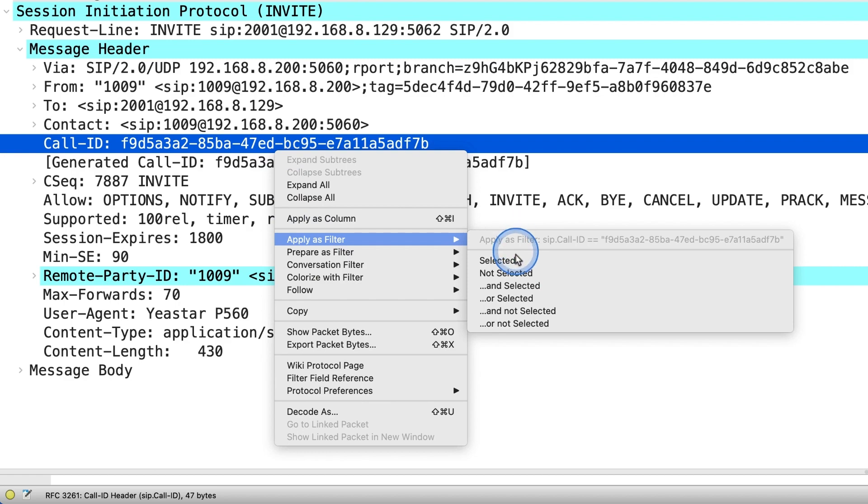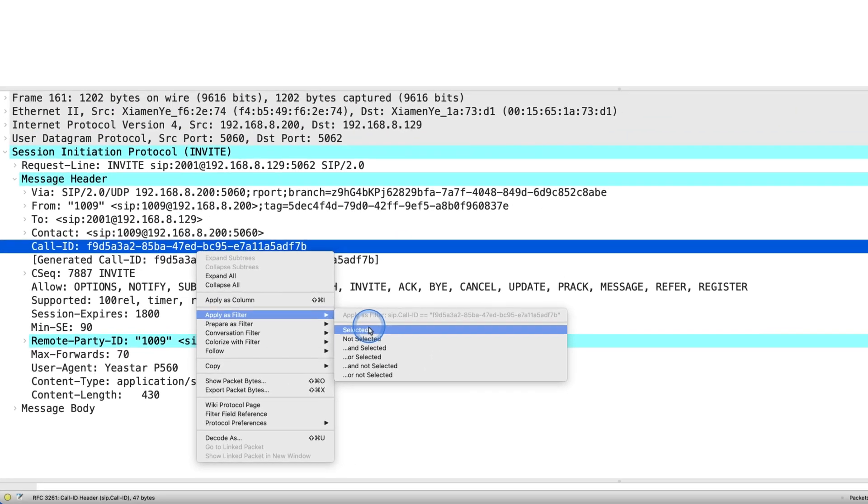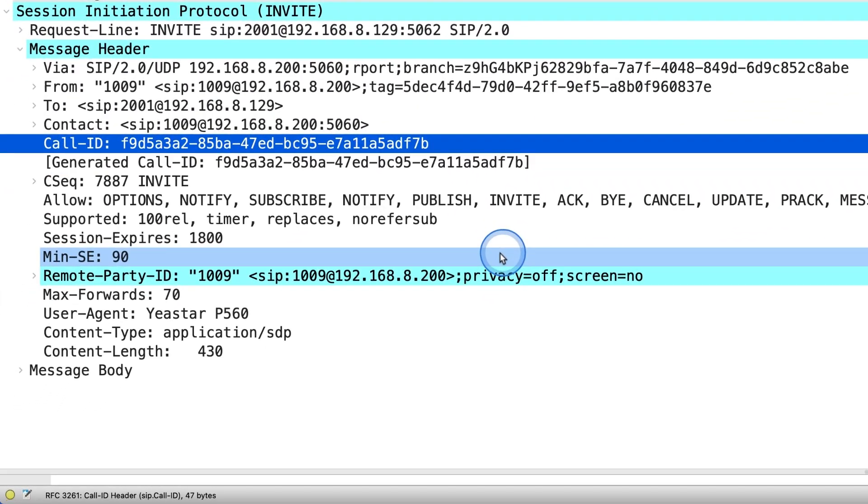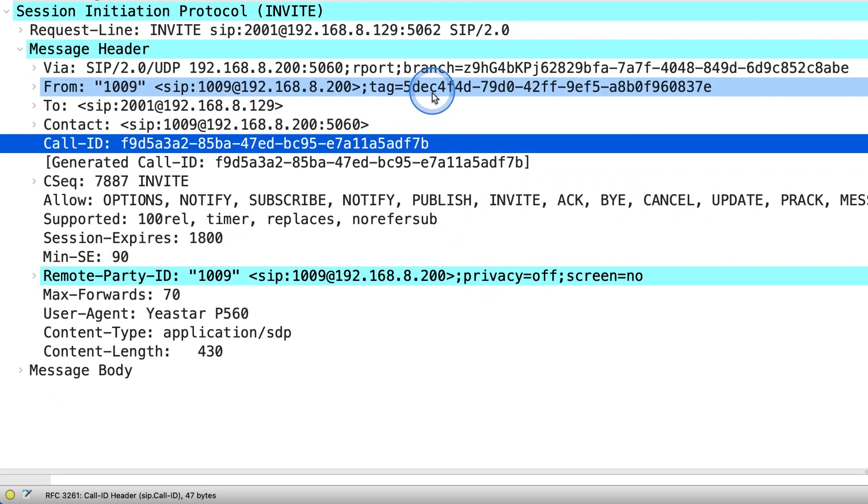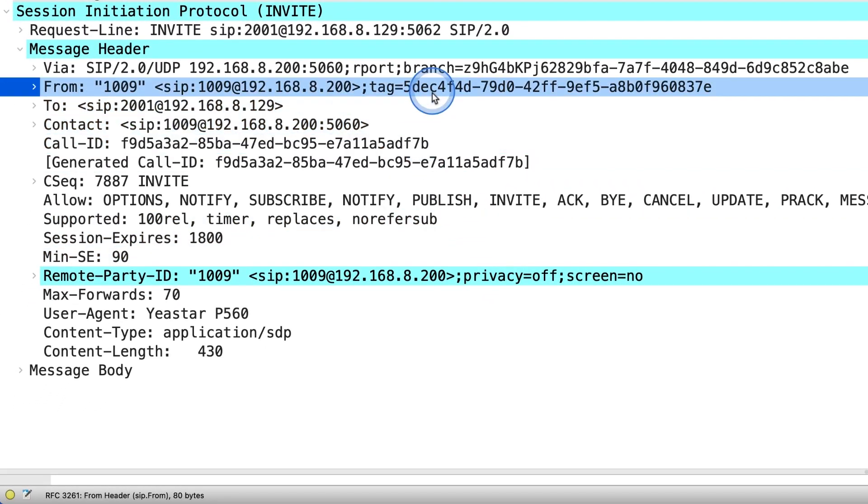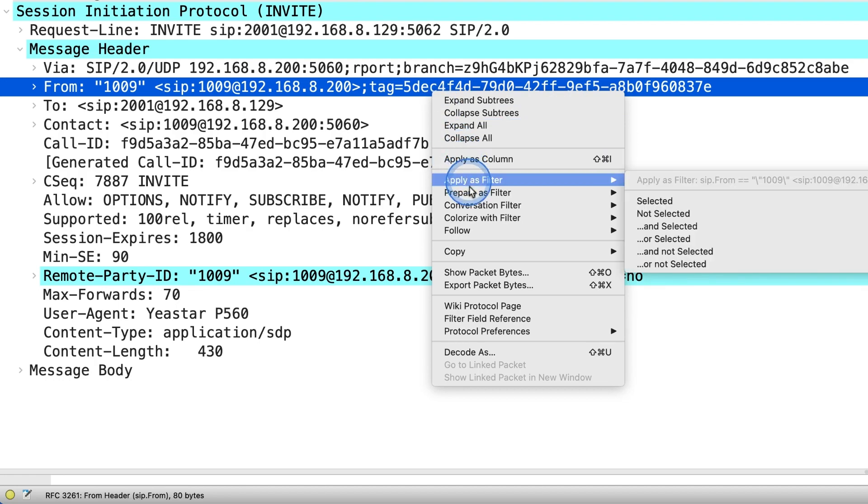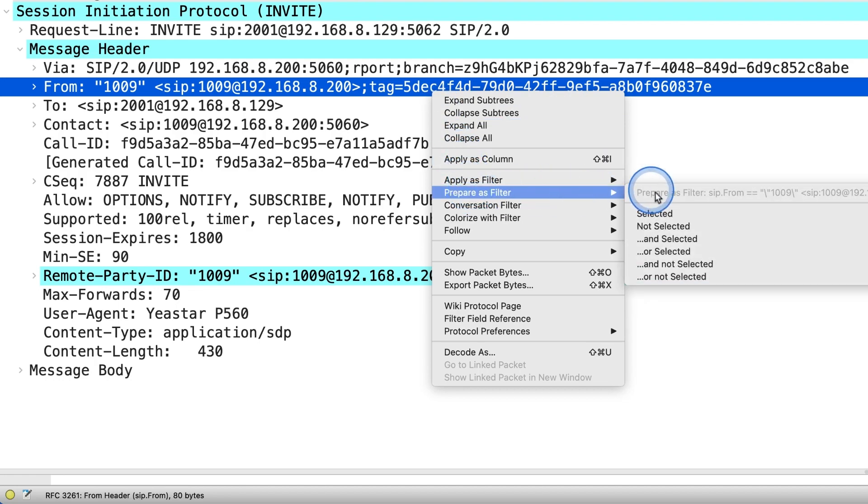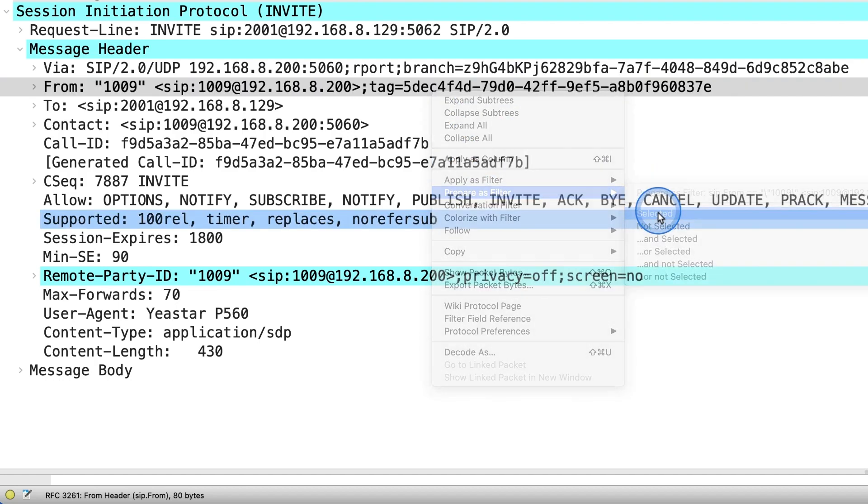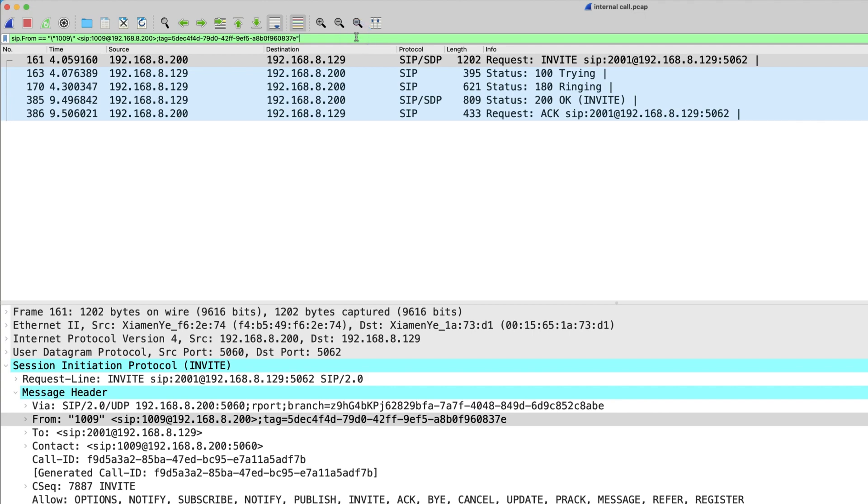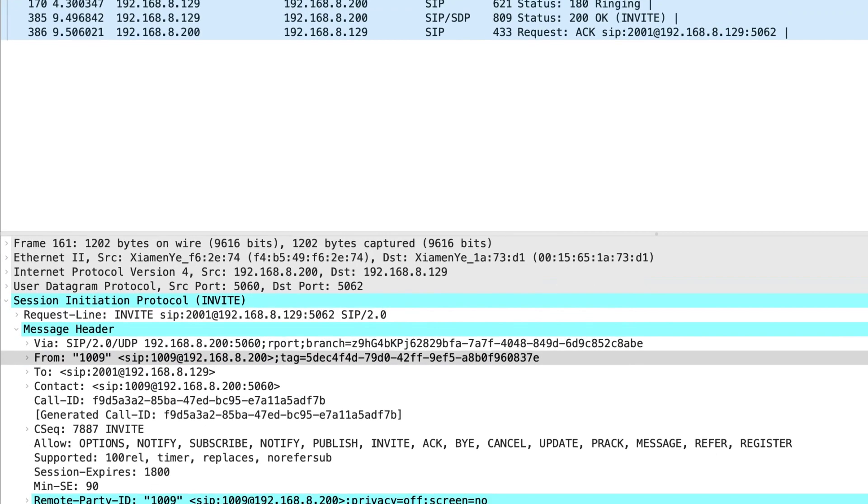We can also filter with some special parameters in the packet through the option Prepare as a filter. Select the parameters you want and right-click. Find Prepare as a filter. Then click it. Press Enter to apply the filter you choose. Here comes the result.